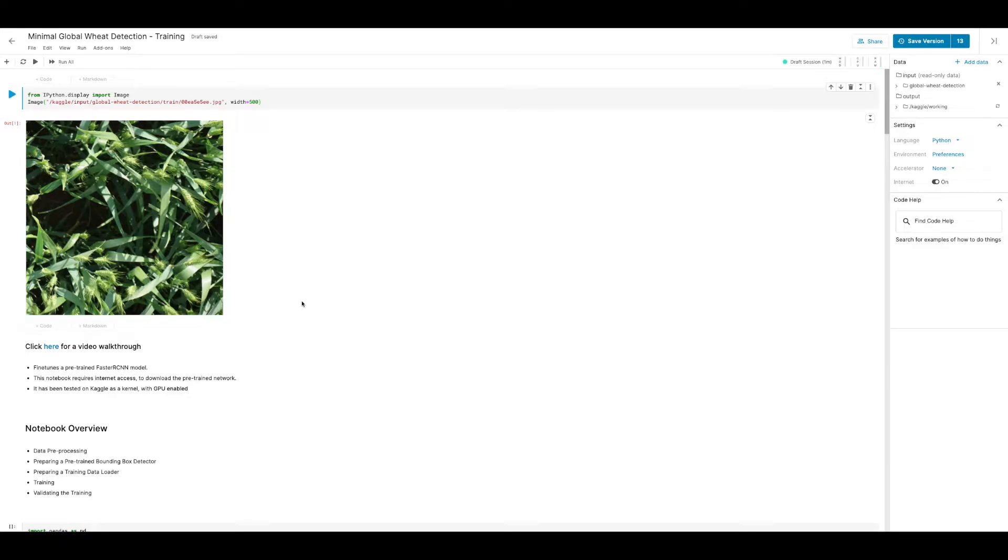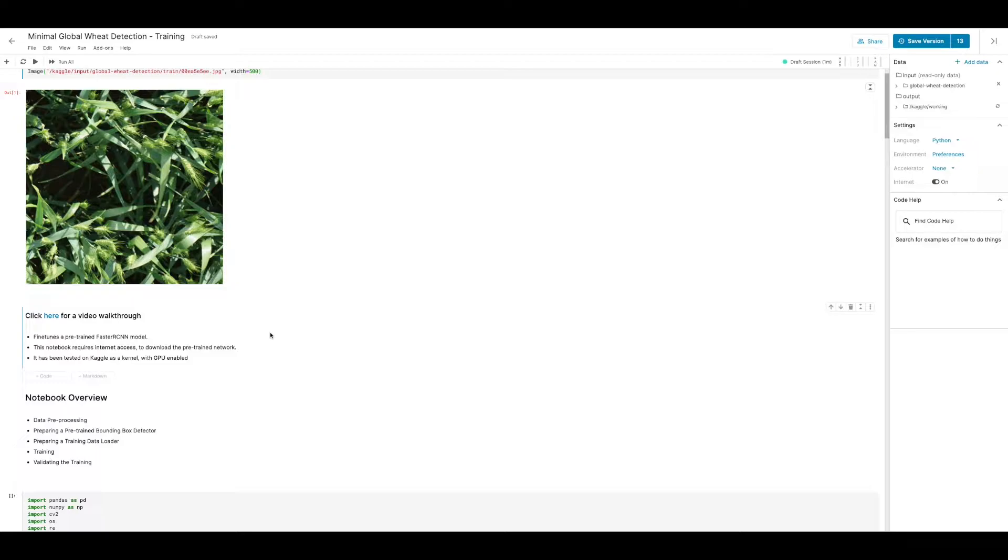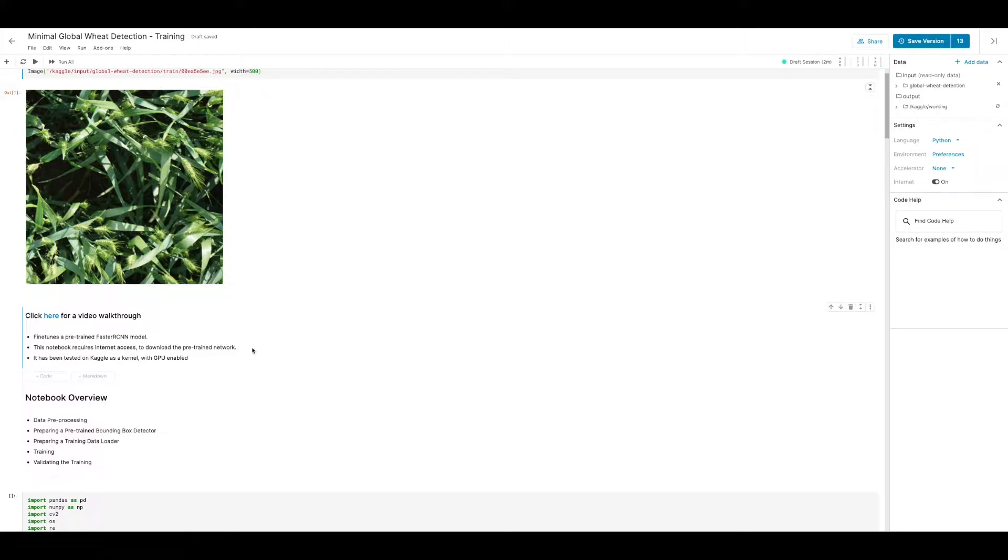Hi, today I'll be going over a minimal solution to this Kaggle competition. The competition is called global weed detection and will be detecting bounding boxes of plants from images. Feel free to check out the link below to get access to this kernel so that you can run along on Kaggle as I go through these steps. Make sure you have internet access enabled and this is because the solution I'm going over is based on fine-tuning a pre-trained Faster R-CNN model so we'll need the internet to download the weights. Since we'll be processing lots of images, ideally you should run this with a GPU enabled.